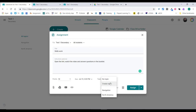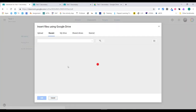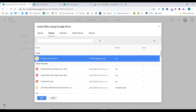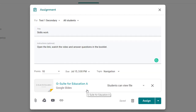Currently the assignment has no topic, so I can click and assign it to 'Navigation' or 'North America' — I'm going to put it in Navigation today. I can also attach things. I can find something from Drive — let's say I want to use this PowerPoint. Once you put something in from Drive, particularly if it's a Google document type — Google Slides, Google Docs, Google Sheets, etc. — you'll have sharing options.